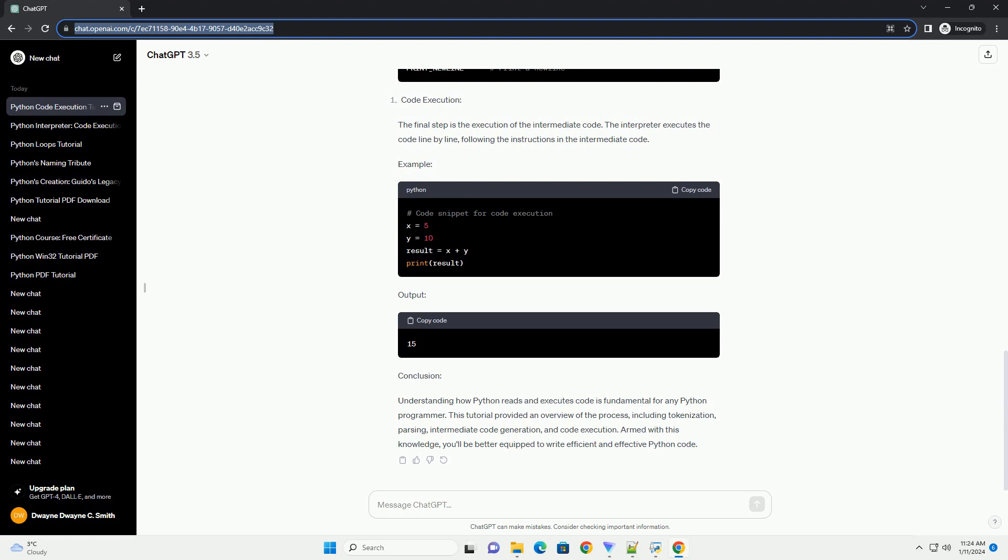Once the code is tokenized, the interpreter parses the tokens to create a parse tree or abstract syntax tree (AST). This tree represents the syntactic structure of the code. Parsing ensures that the code follows the correct grammar and structure of the Python language.